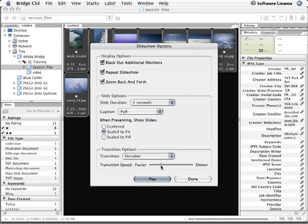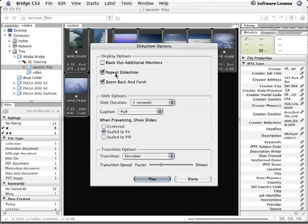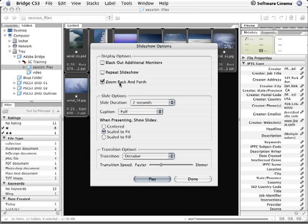Now, before I hit play, I don't actually have a secondary monitor, so I'm going to uncheck blackout additional monitors. And I don't need the slideshow to loop over and over again, so I'll uncheck the repeat option. And if I'm going to keep my slide duration short, I really don't want it to zoom back and forth. That's just going to add a little bit too much motion, so I'm going to uncheck that as well.